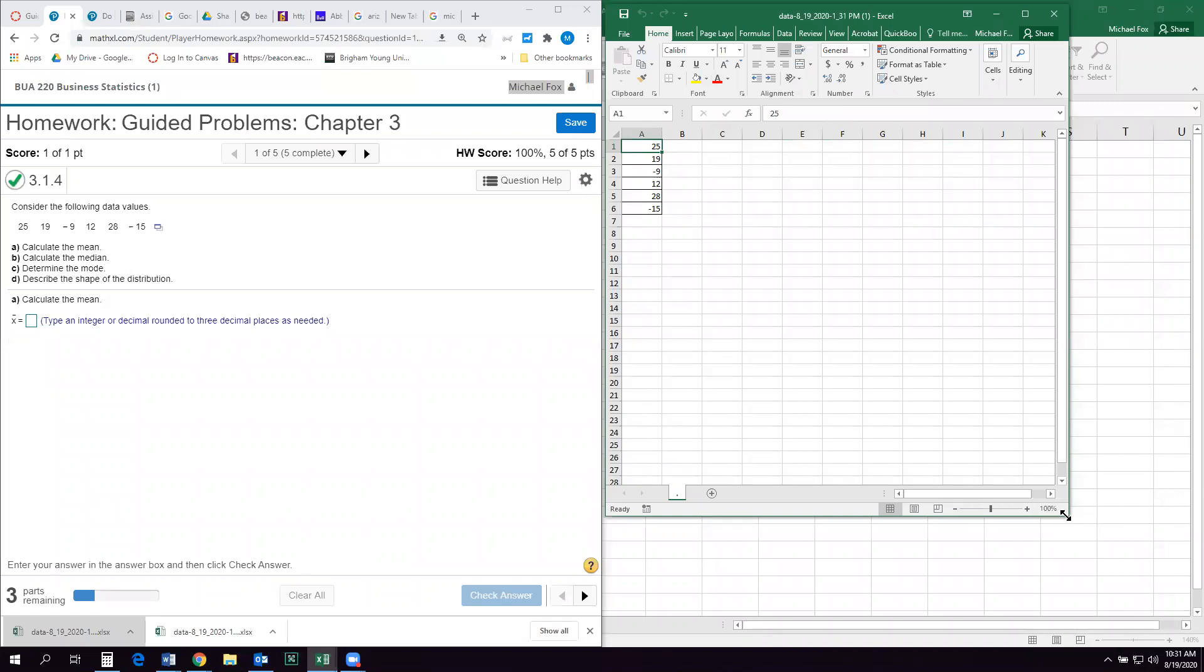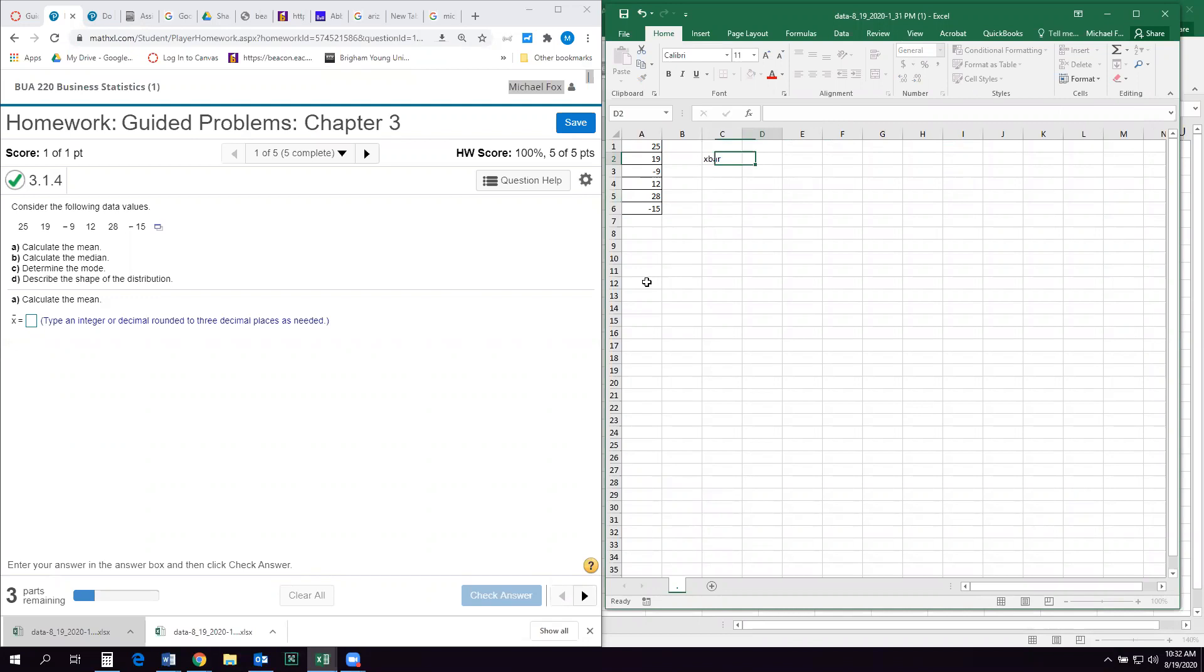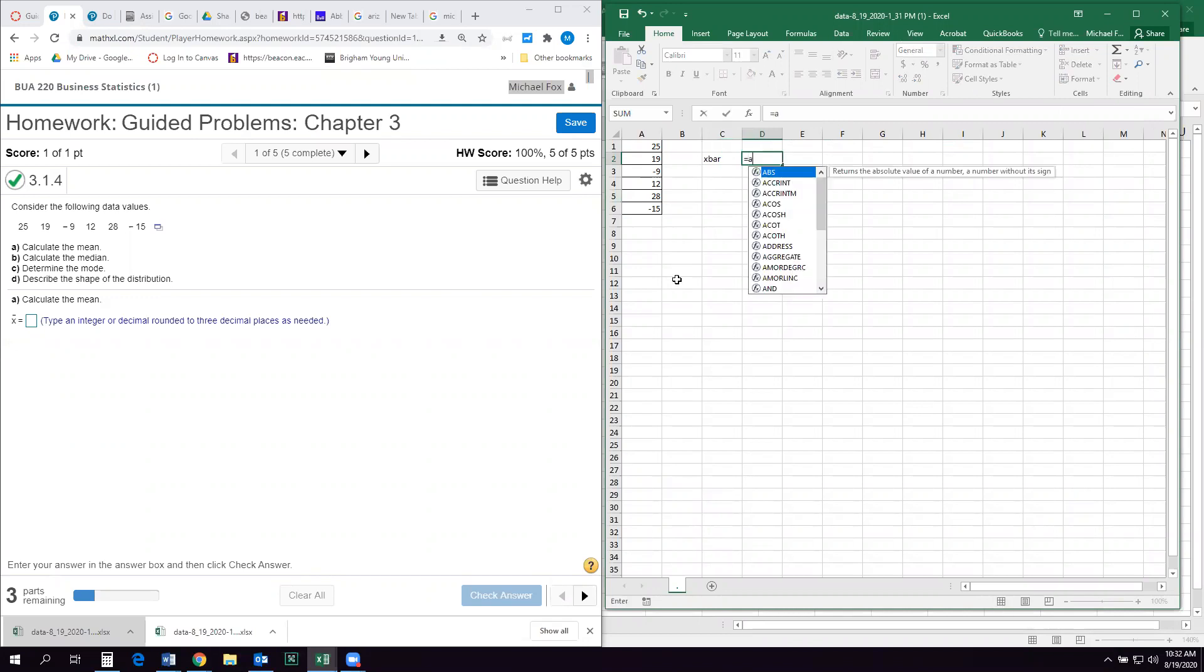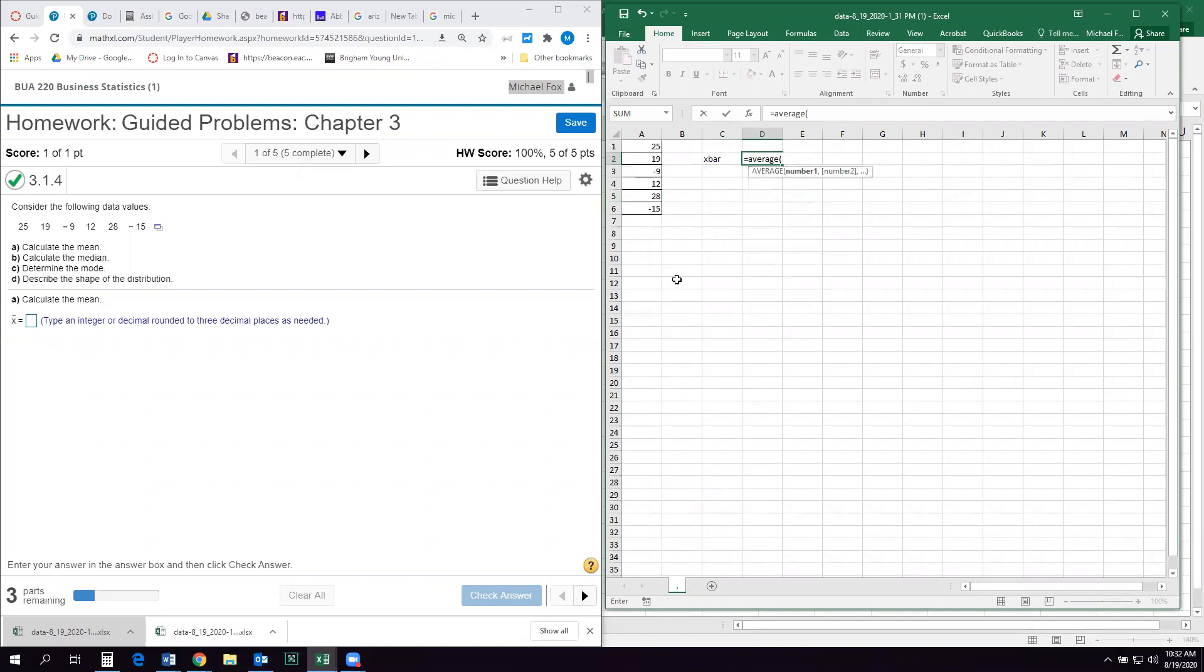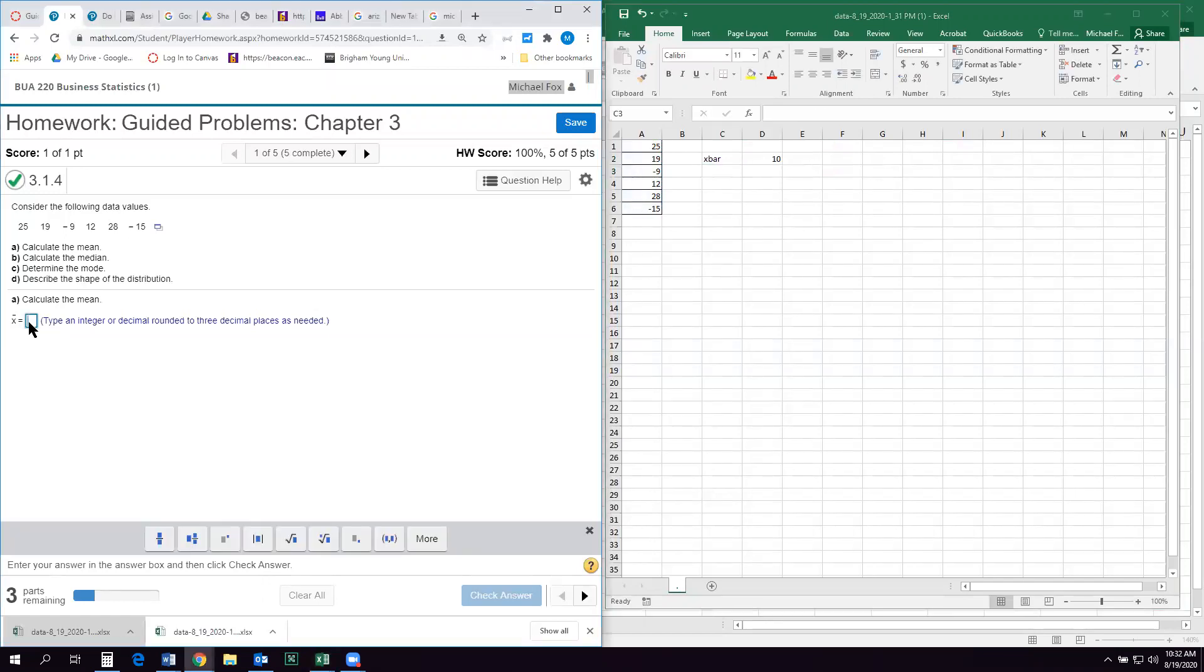So for my mean, and remember in statistics we call the mean x bar, or it's like x with this little bar over the top of it. So Excel calls the function average. So I hit equals average, and then I just highlight the data set, and that will give me the mean or the x bar of the data. So the mean is 10.